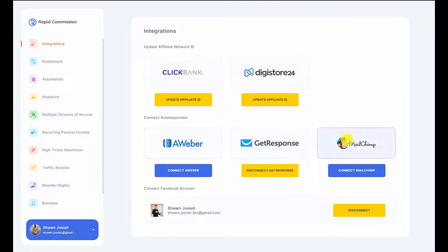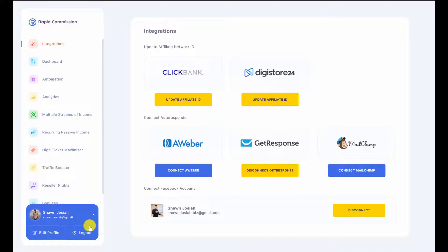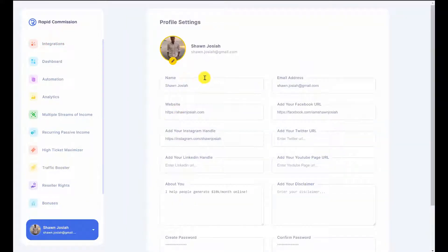We also have three of the most commonly used autoresponders: Aweber, GetResponse, and MailChimp. I've already integrated my GetResponse account and also my Facebook account so that I can do social sharing of my website. And here there's an edit profile segment where members can go in and edit their profile. This is going to be shown at the bottom of every article when they share it out, so members can get their audience connected with them on this platform.